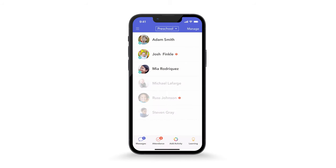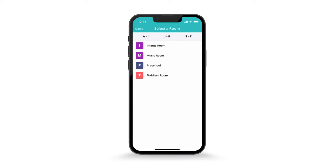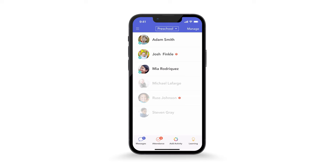You can toggle between rooms you're assigned to by selecting the drop-down menu at the top of the room screen, and easily access room settings — such as how children appear in the app — by selecting Manage. If you're on Android, you'll see a settings wheel here instead.